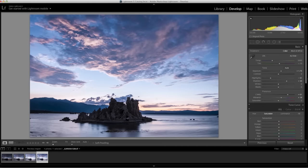I'd like to bring out the sunset a bit more, so I'll use the orange slider in the HSL controls.